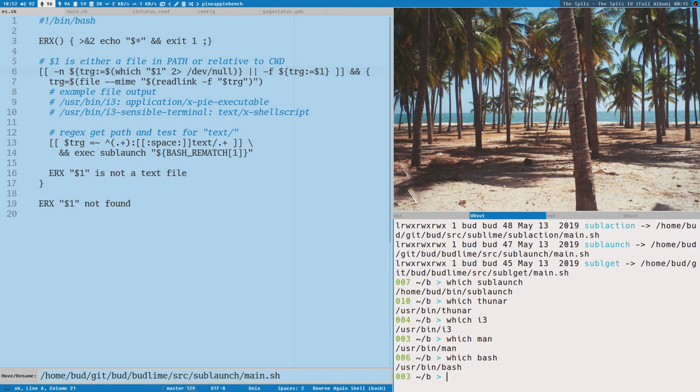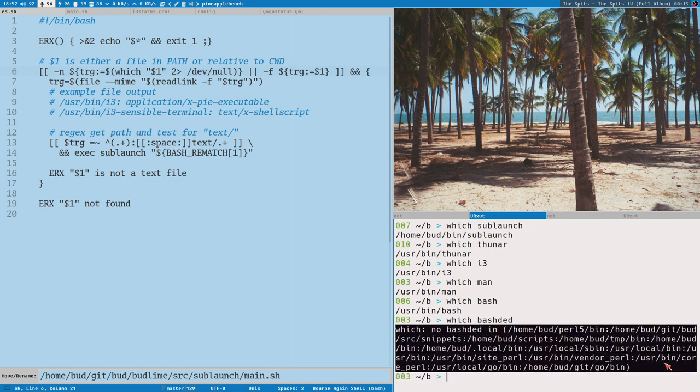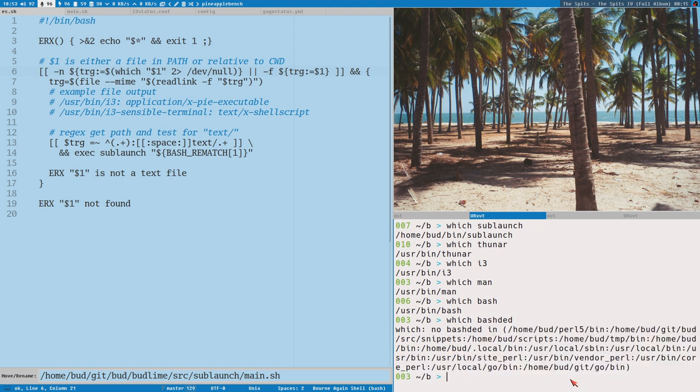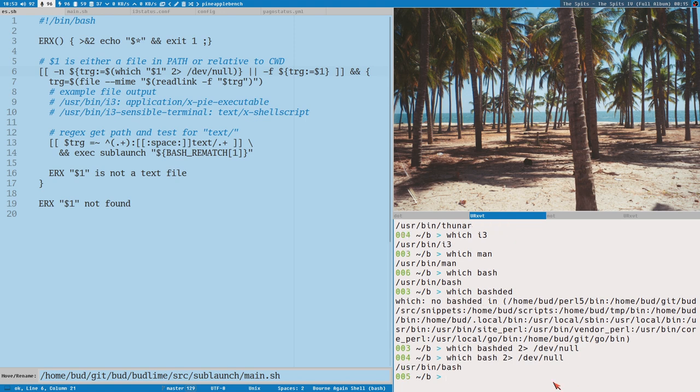But if you pass something that doesn't exist, bashed did it, then you get some, all of this is standard error. It says no bashed, and then it prints my whole path here. But if you suppress standard error, send it to dev null, then it will not, you will get an empty thing here. But it's only standard error, file descriptor 2. So bash, it still prints this to standard out. And that is what's stored here in trg.